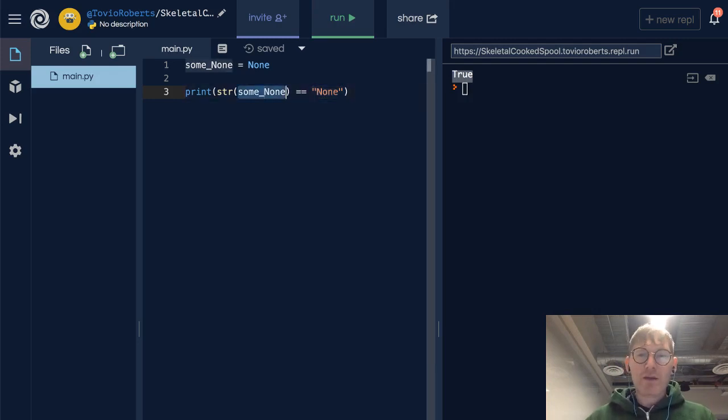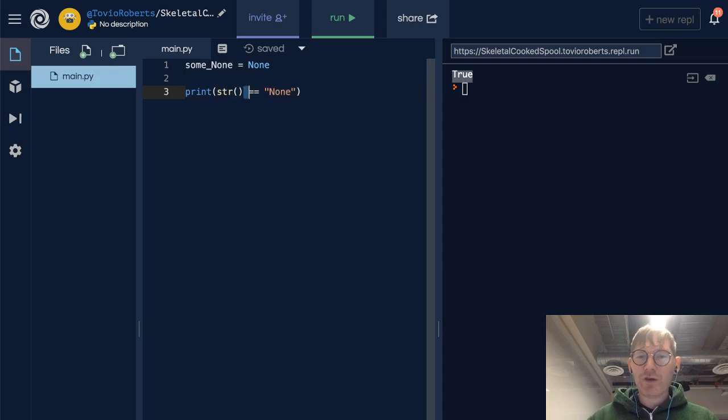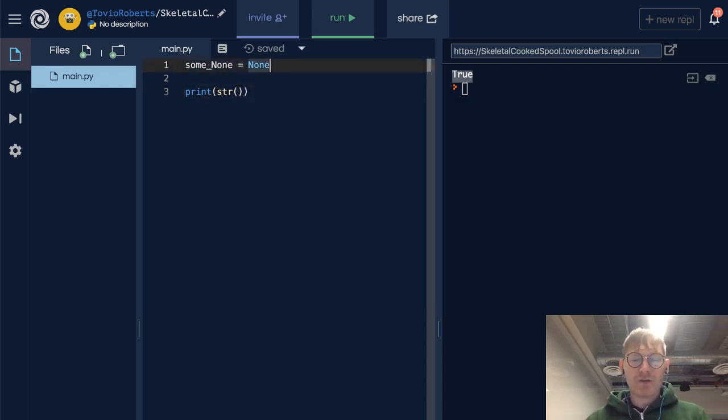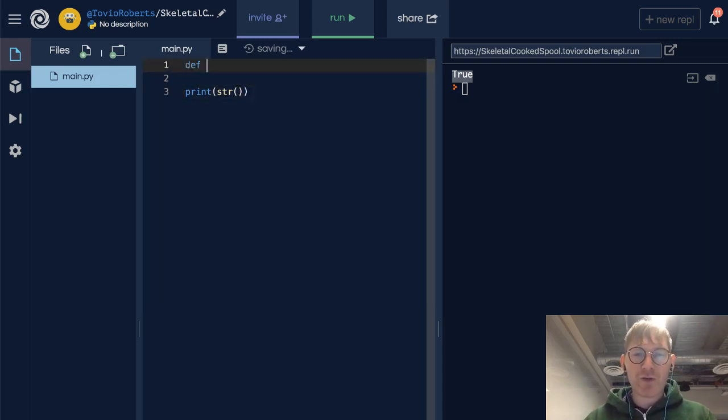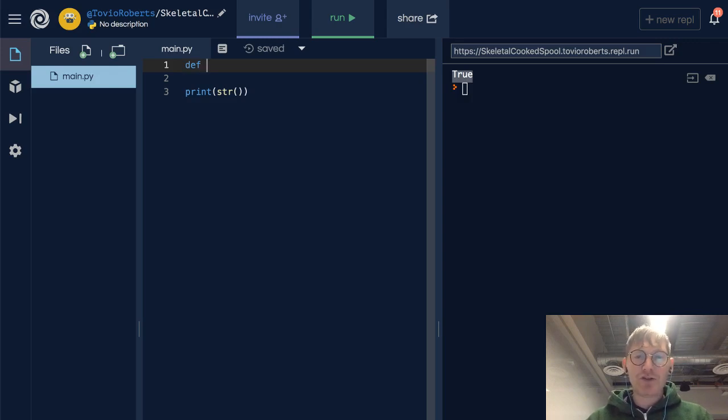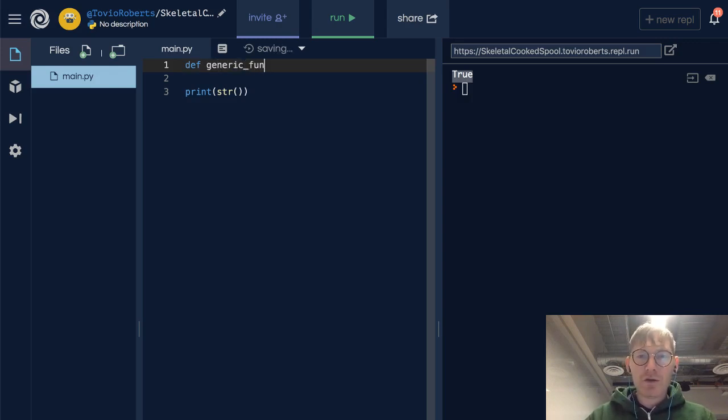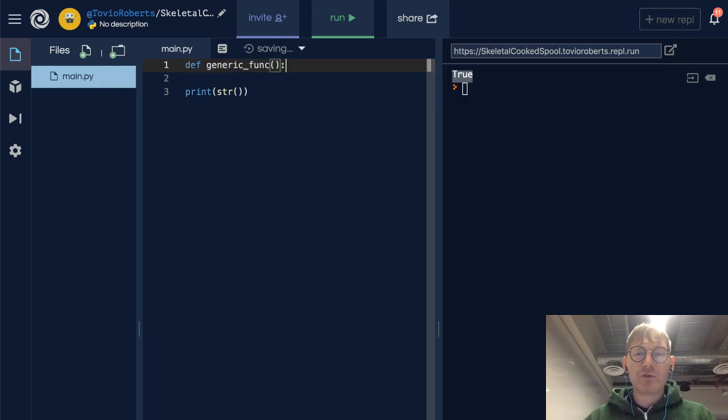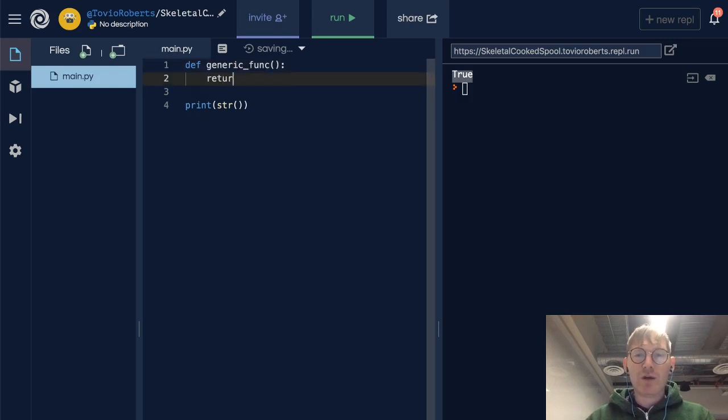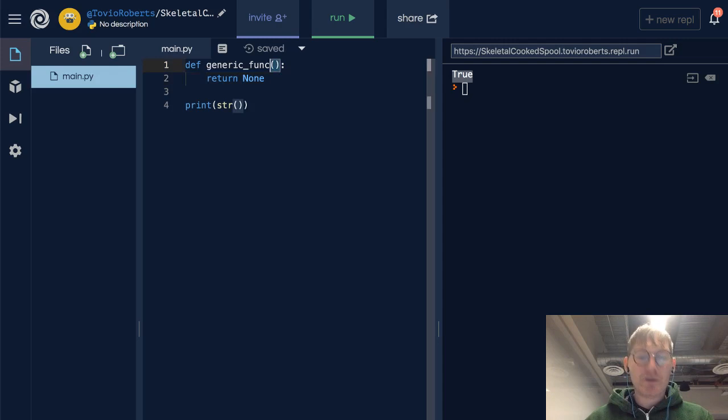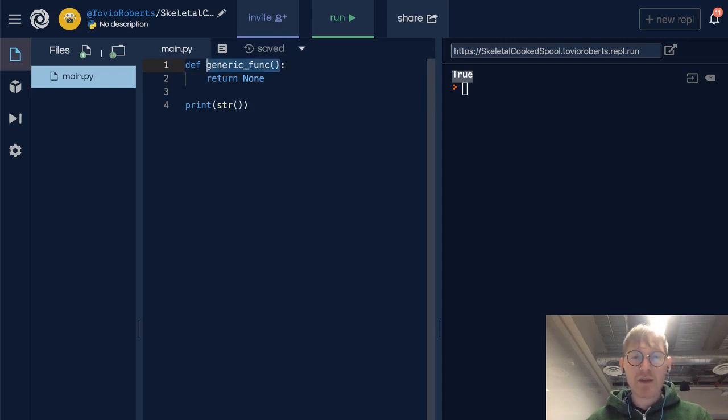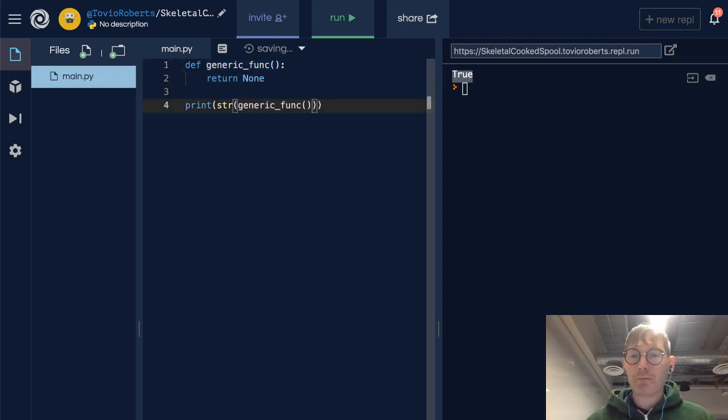What if we are curious about some function? I'm going to create a function, I'm going to call it generic_func, and I'm going to have it return None. I'm going to try to cast this to a string, let's find out.